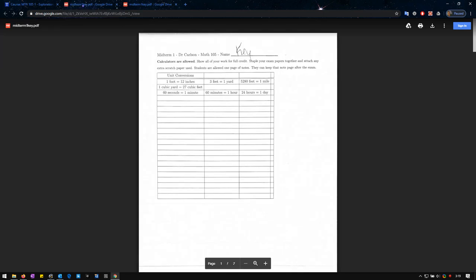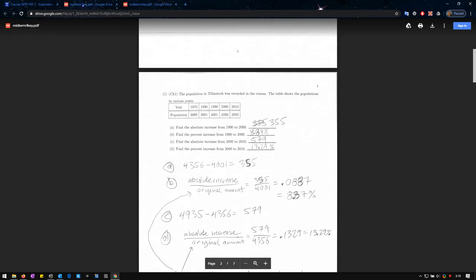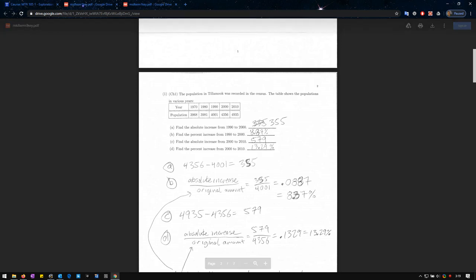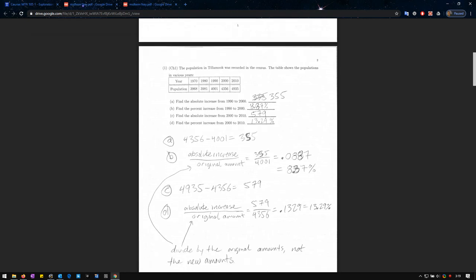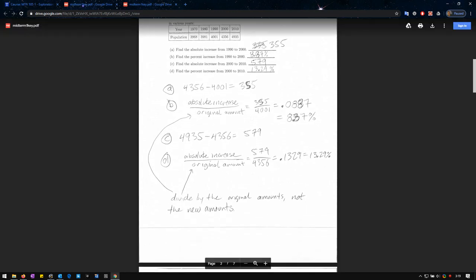This will go through and show you how to solve problems. You don't have to have every single step here to receive full credit, but these are the typical steps you're going to need to show to get full credit. And it goes through problem by problem, breaking it down.